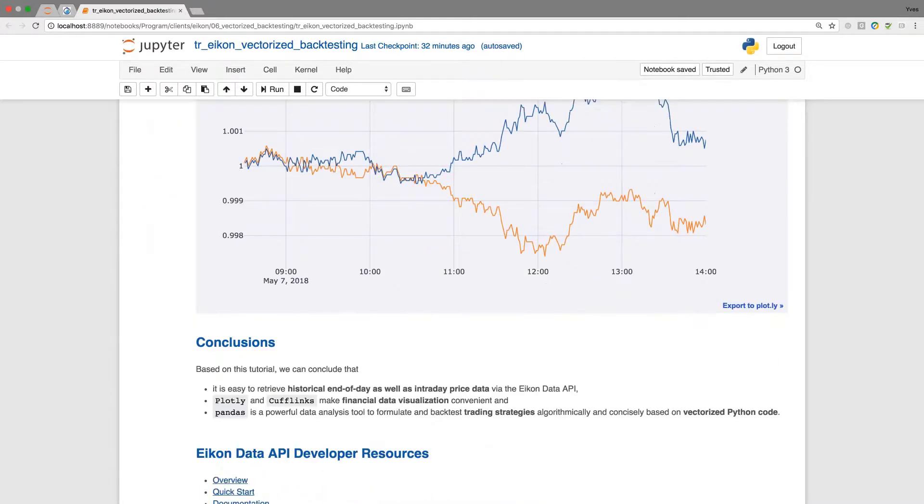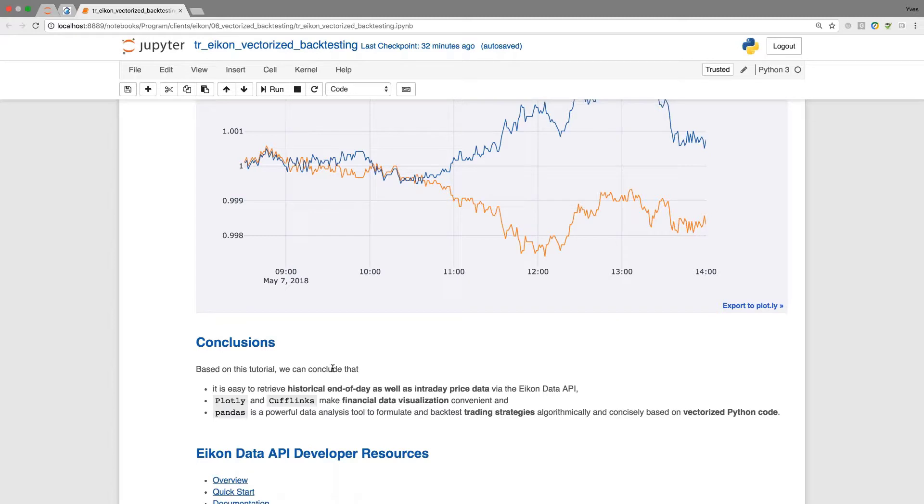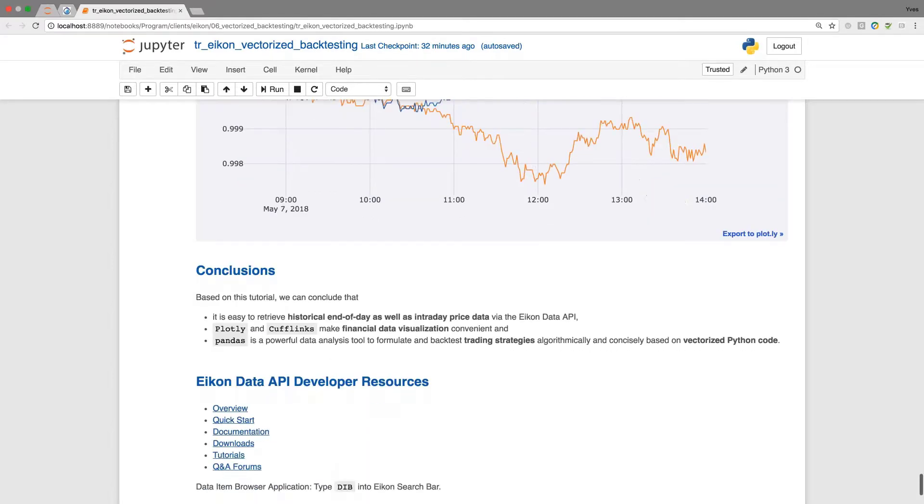In conclusion, based on this tutorial, we can say it's easy to retrieve historical end-of-day data as well as intraday price data with the ICON data API. We've seen it for a stock or a currency pair quote. We use Plotly and Cufflinks to visualize financial data conveniently. We can zoom in and analyze certain situations where there are crossovers in our simple moving average. In particular, we should emphasize that Pandas is indeed a really powerful data analysis tool which allows you to formulate and backtest trading strategies algorithmically and concisely based on vectorized code.